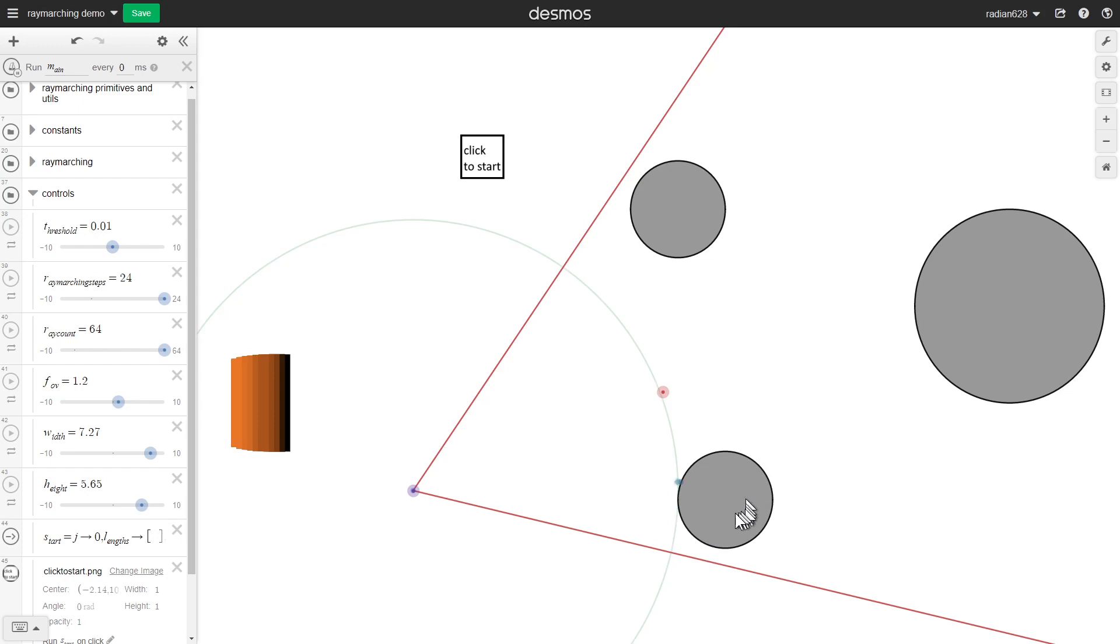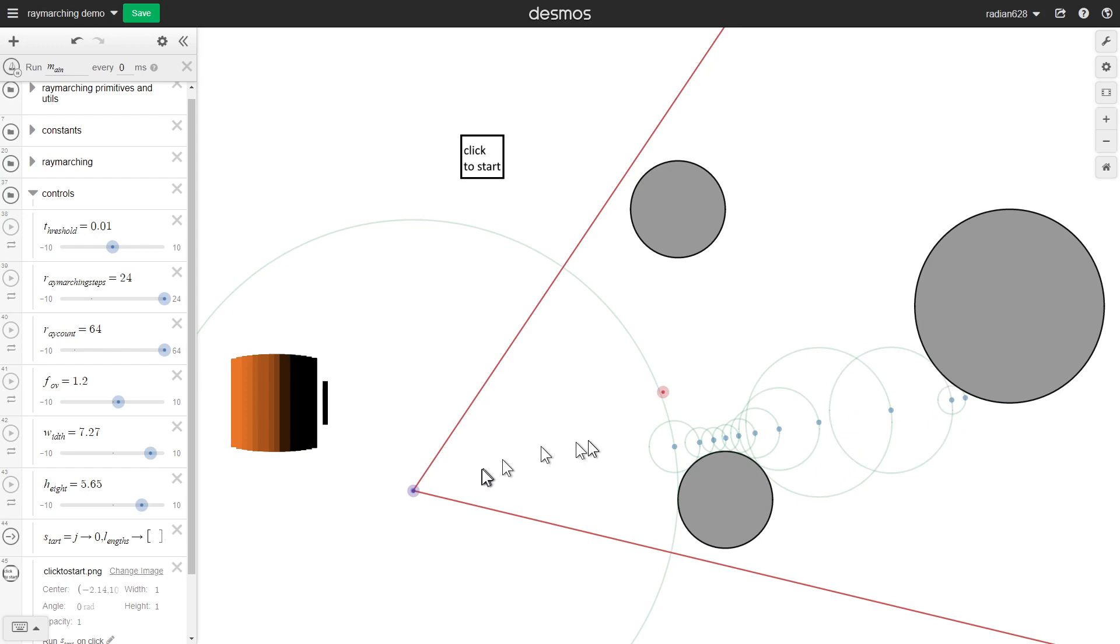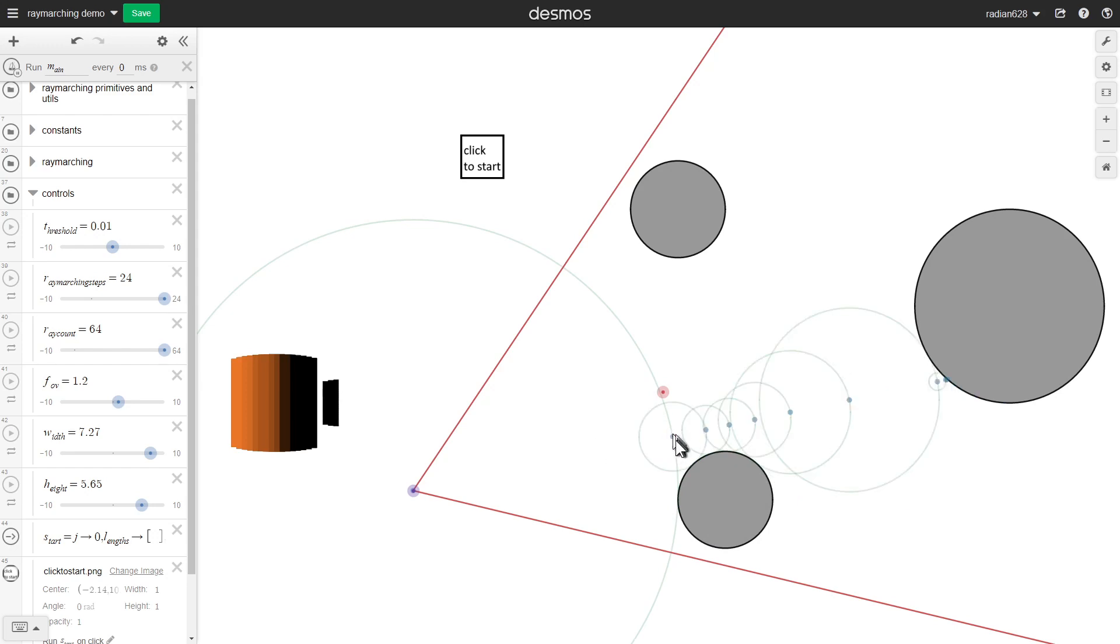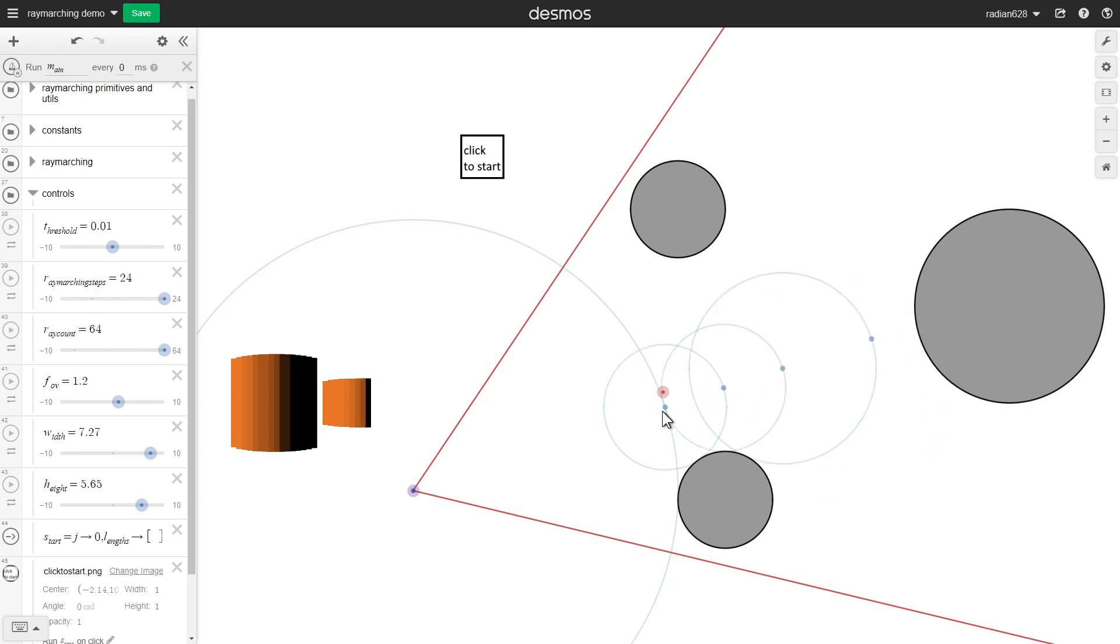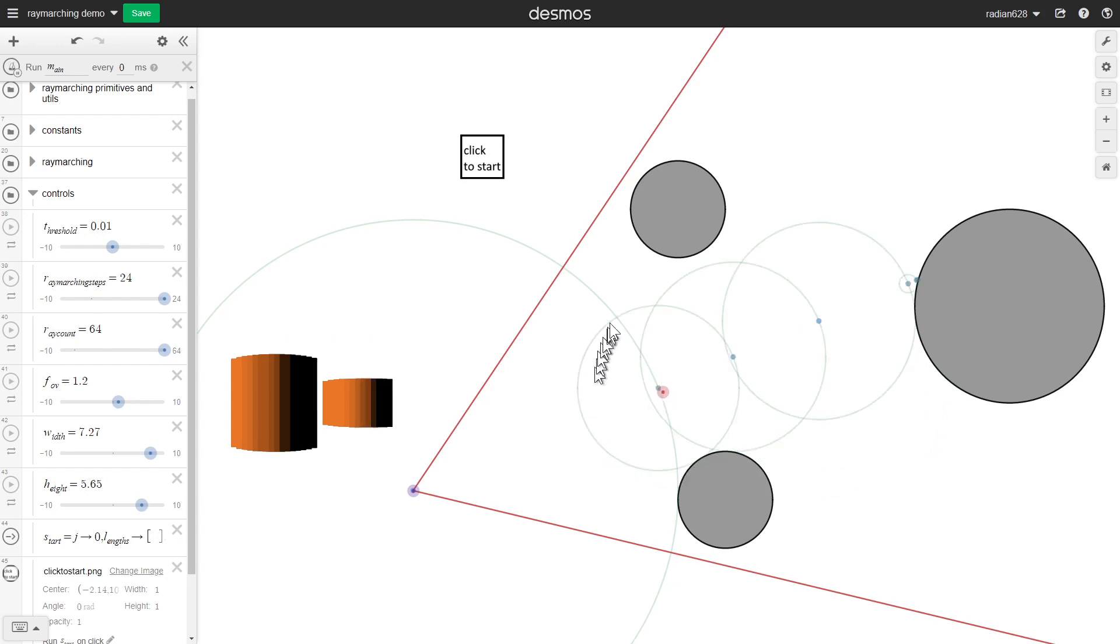Raymarching treats the entire scene as a signed distance function, which is basically just a function where you give it a position, for example this point, and then it outputs the shortest distance from that position to the scene. So in that case that distance is represented by the circle over here.